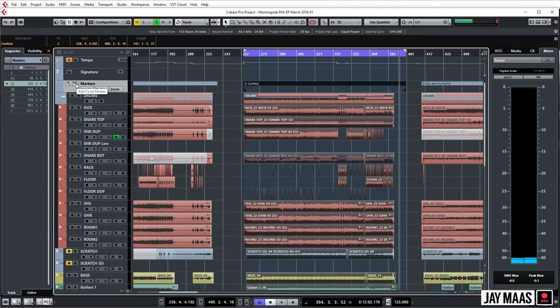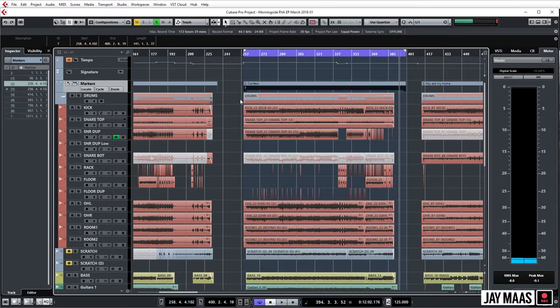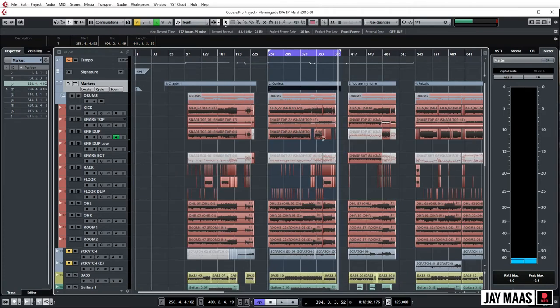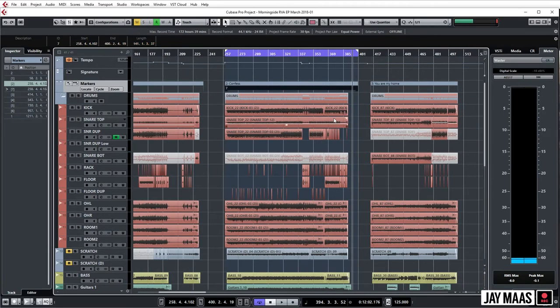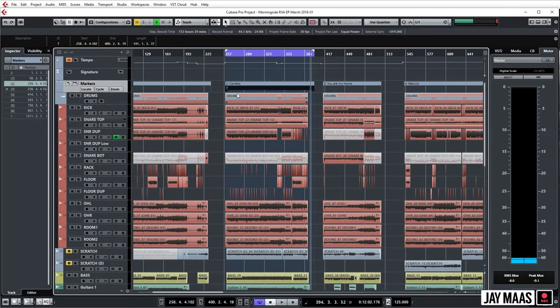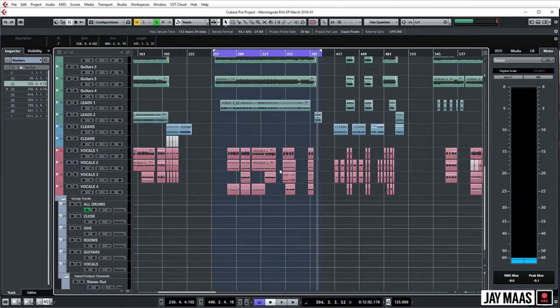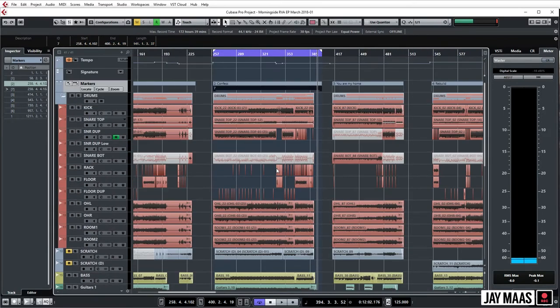This is going to add another one on top of what we've already done, so this will be redundant, but I just want to show you how it's done. Boom, click. And this is something you should be doing as you're tracking. When you finish cutting the drums for a song or whatever it is you start with, do this: select it, add the cycle marker, and then you can name it.